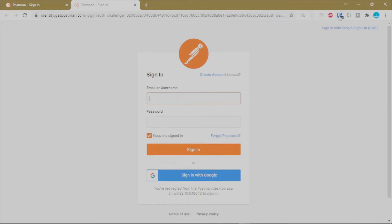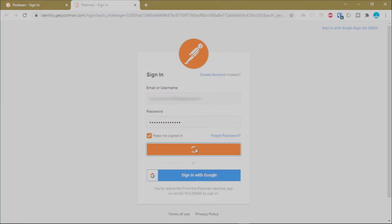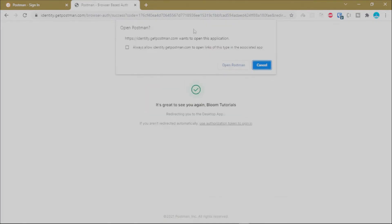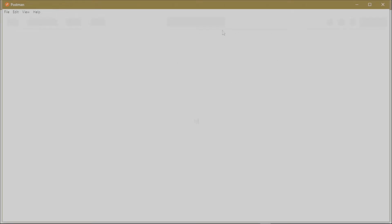Enter your email and password. You can choose to keep yourself signed in for the next 30 days if you trust the device, or sign in for only 30 minutes. Your browser will then prompt you to open the Postman app — click Open Postman and Postman will load your account in the desktop application.